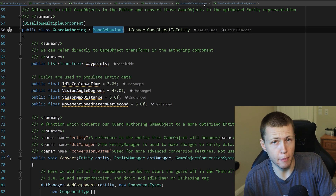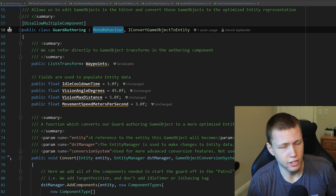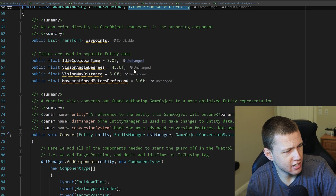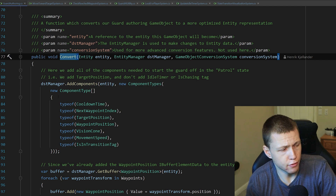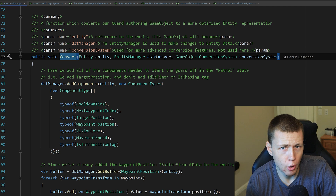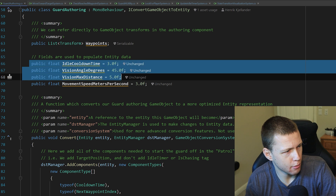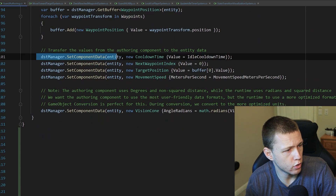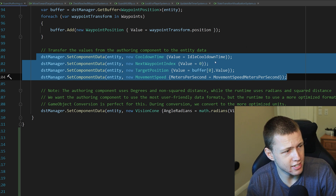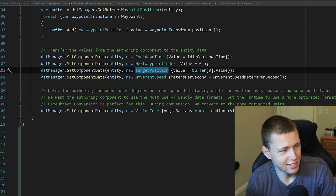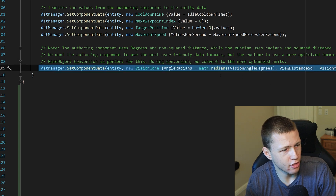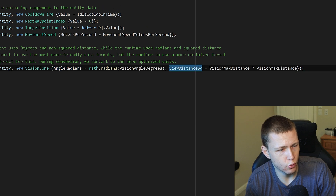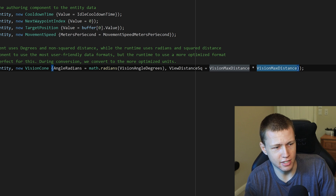This is really cool because inside the editor designers can use nice human-readable values — a 45-degree angle, five units away — while under the hood we get much higher performance. The custom authoring component is a MonoBehaviour, so we can drop it onto any GameObject being converted to an entity. It implements IConvertGameObjectToEntity, which forces us to use the Convert method. Inside Convert, we set all the specific data component values, and at the bottom we convert degrees to radians and compute the view distance squared by multiplying max distance by itself.